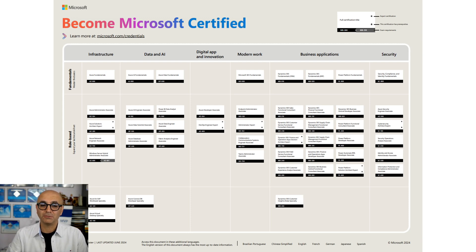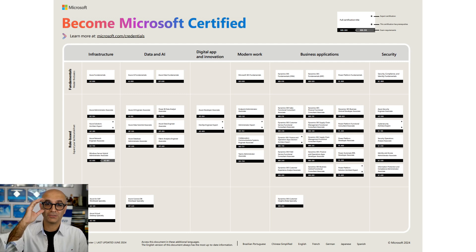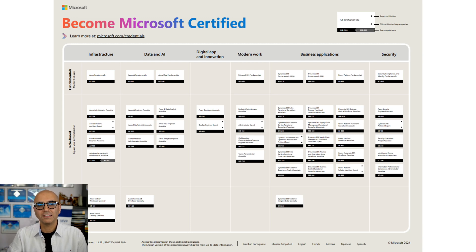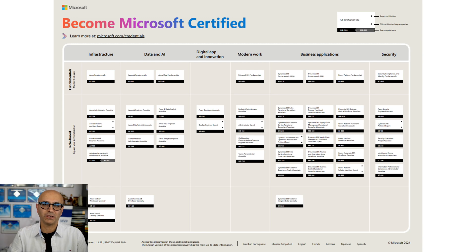To get these certifications, you need to pass some exams. Some certifications require multiple exams, some require just one. These certifications and their exams usually cover most of the skills and knowledge required for someone to do the particular job that the certification is targeting.